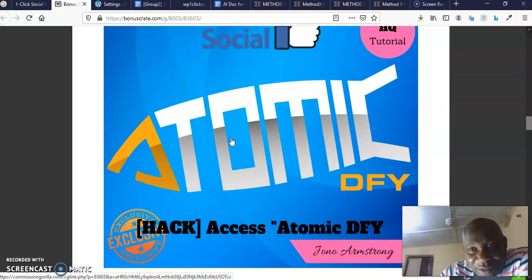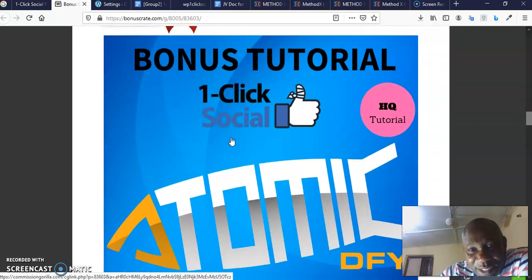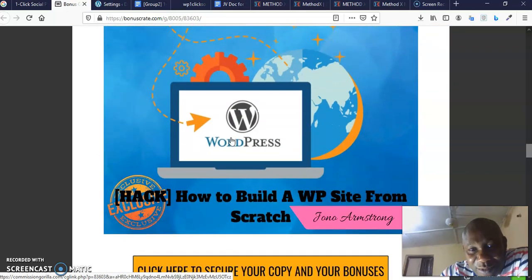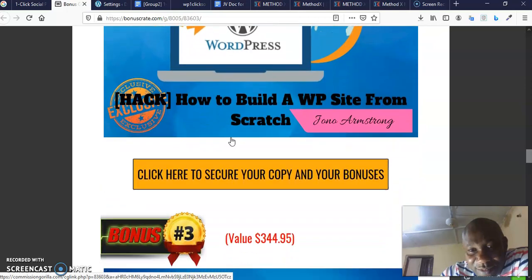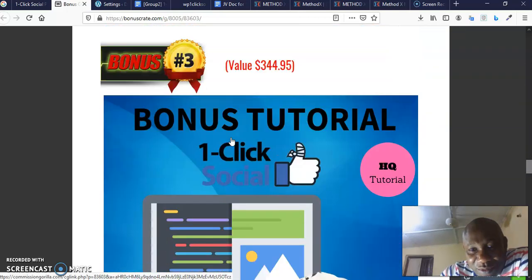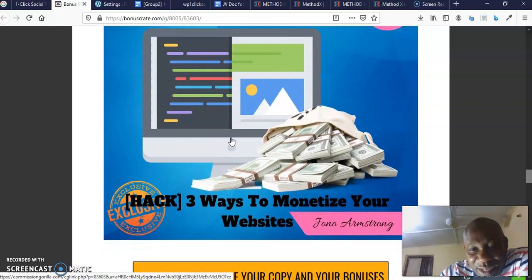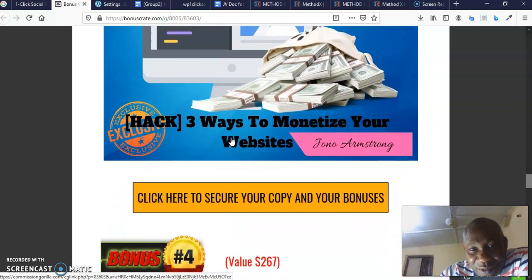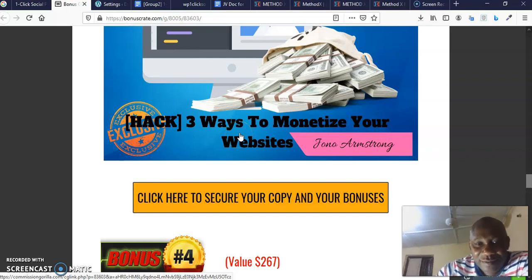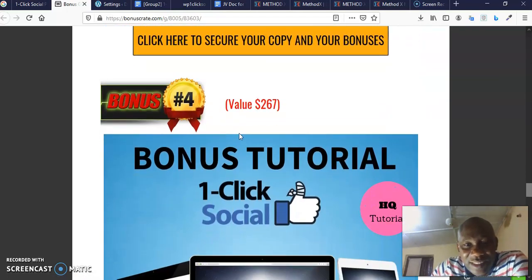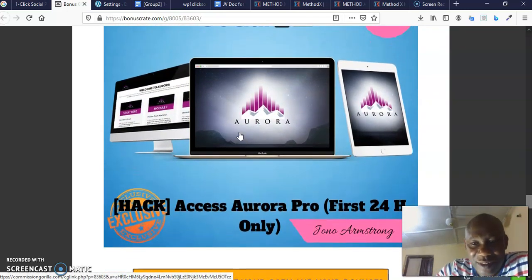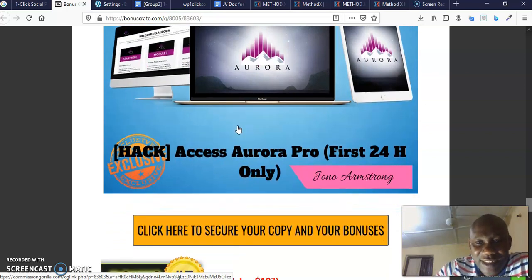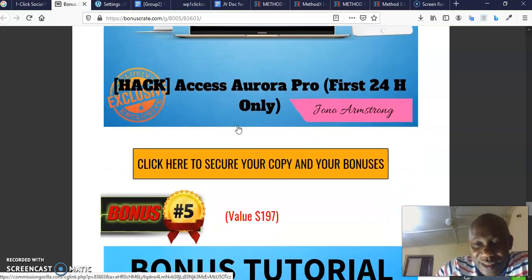Number one is Atomic, done for you. This is already done for you. You don't need to do anything. All you just need to do is start making money from this. Then I'm going to give you how to build a WordPress site from scratch. Yes, that is a bonus tutorial I'm going to give you. Then I'm going to give you another bonus tutorial which is three ways to monetize your website.